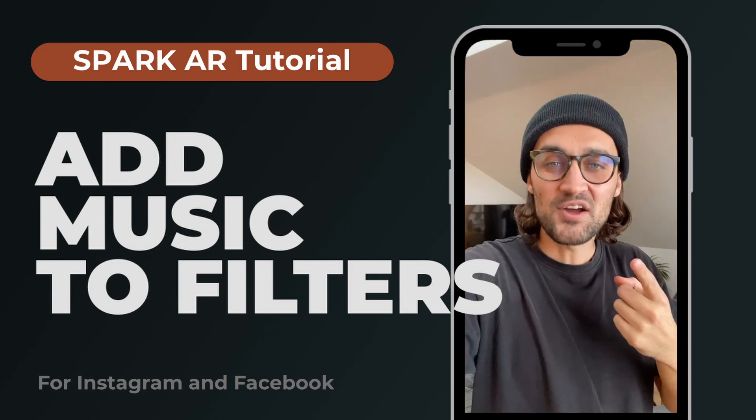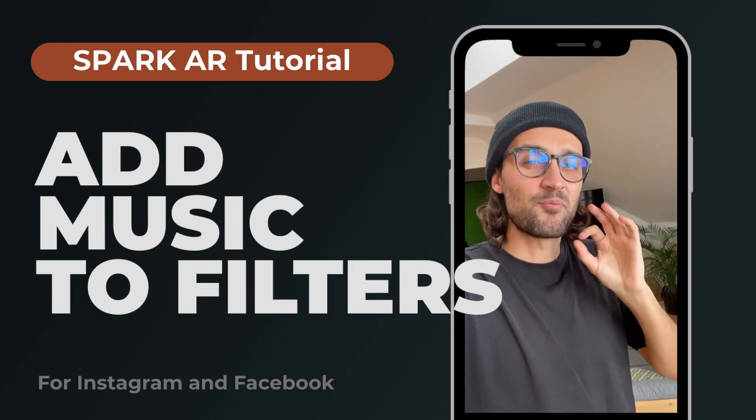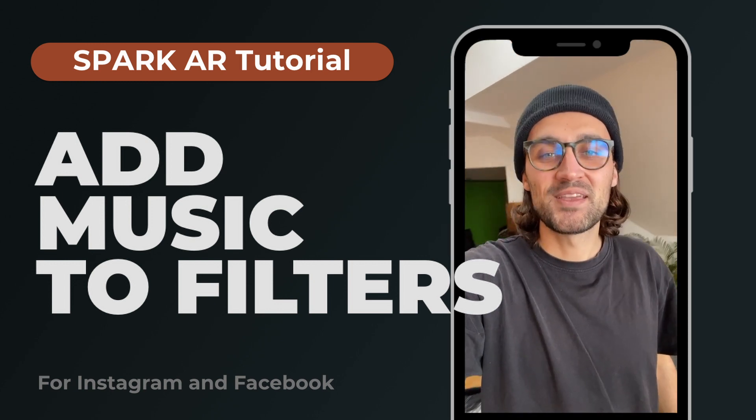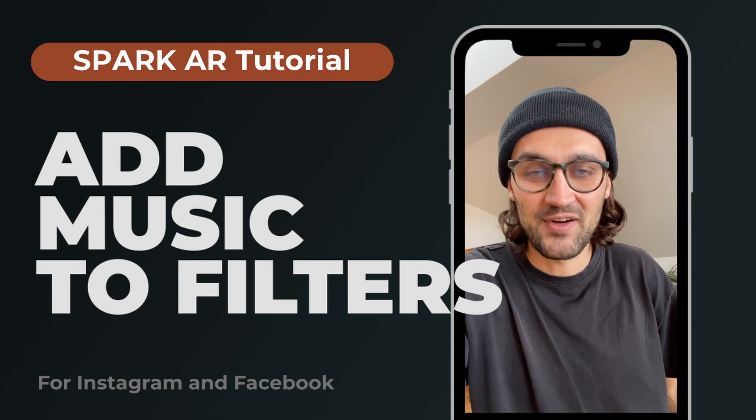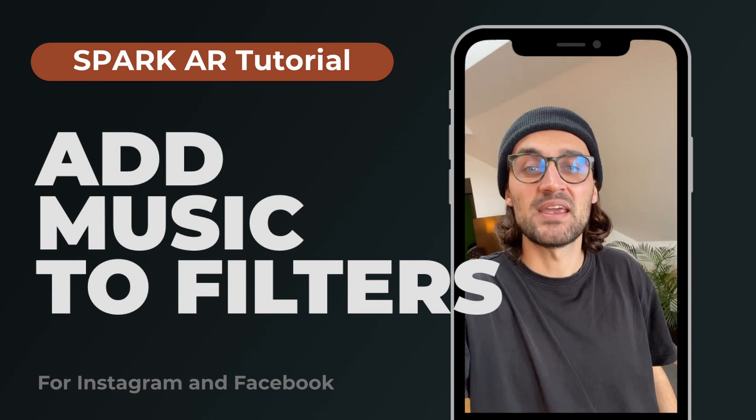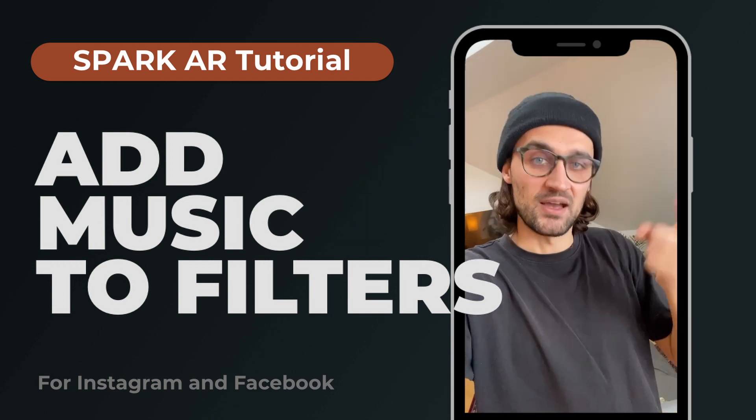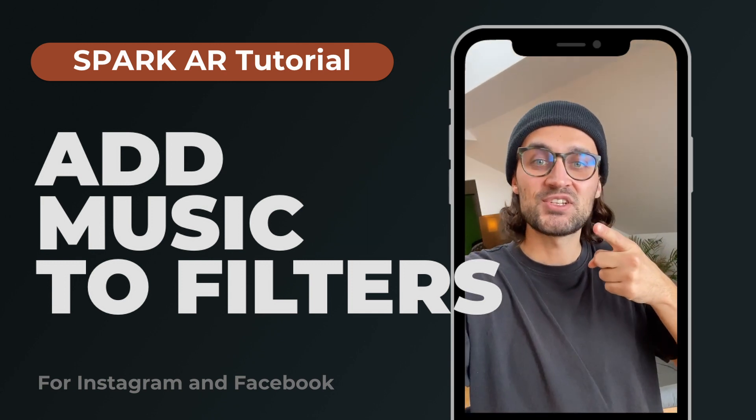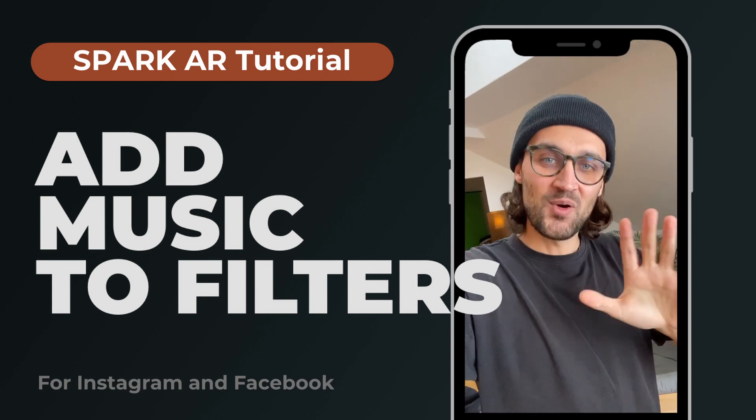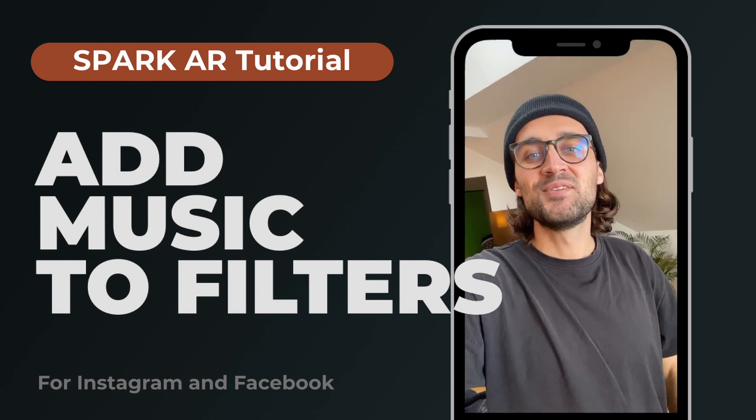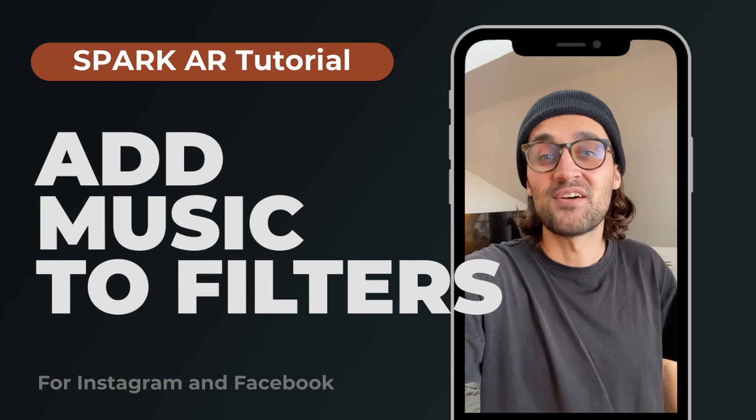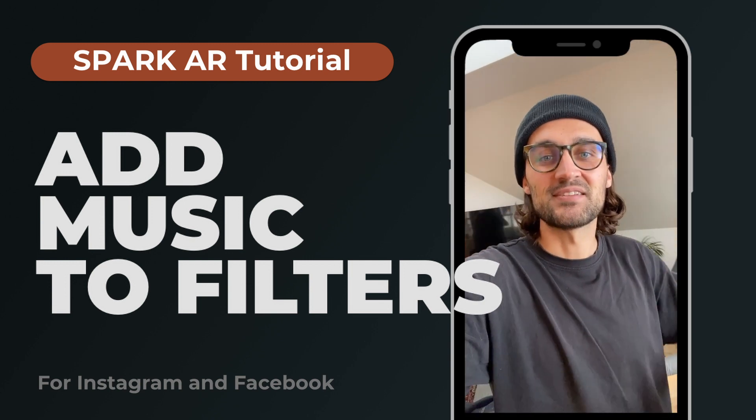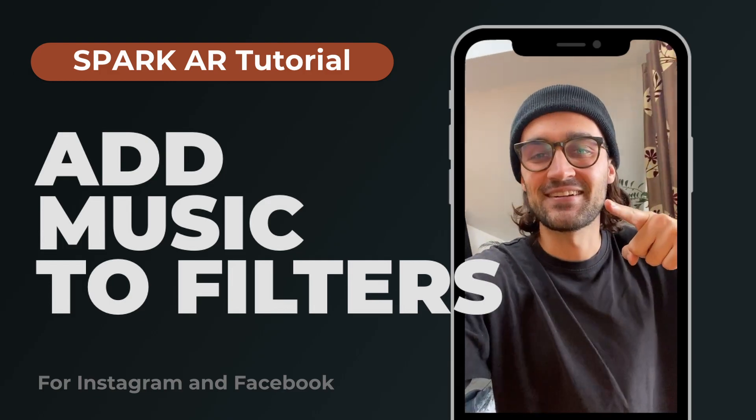I will also talk about some problems you might encounter when working with audio files in Spark AR Studio. Let's watch this video till the end so you are ready to use music or sounds in your Instagram filters. Let's start.